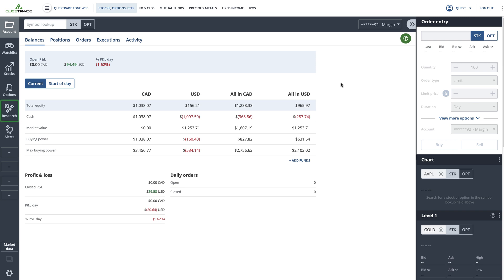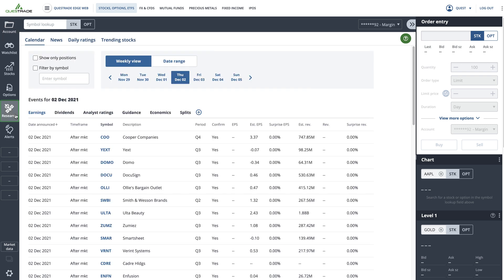Once you're on the trading platform, click on the research button in the left-hand navigation menu. This will open the research section on the platform where you will see the calendar, news, daily ratings, and trending stocks. It will be on the event calendar by default.